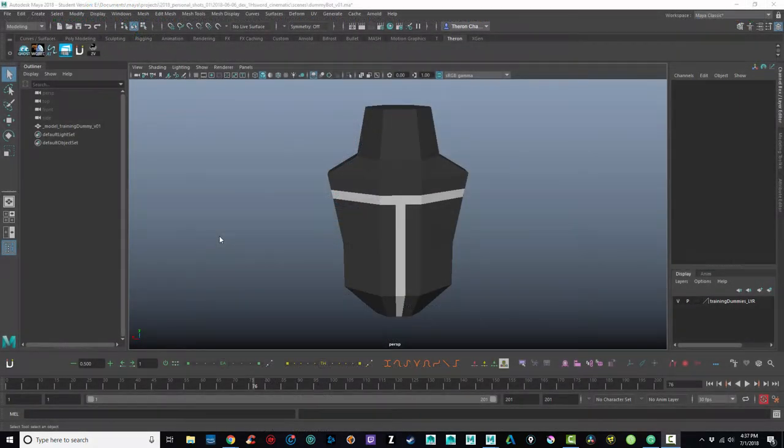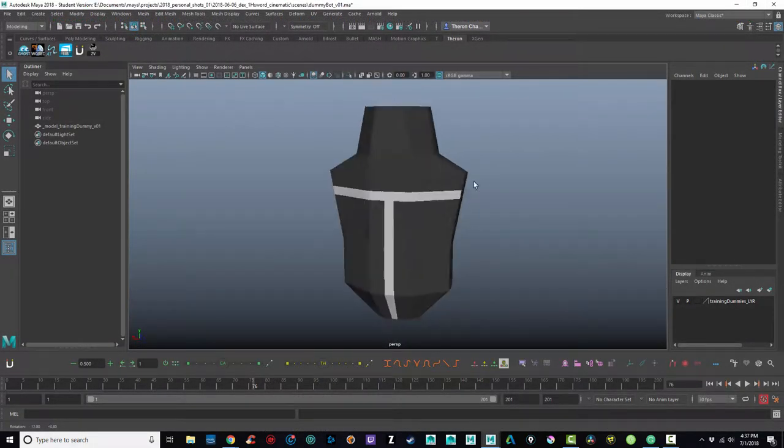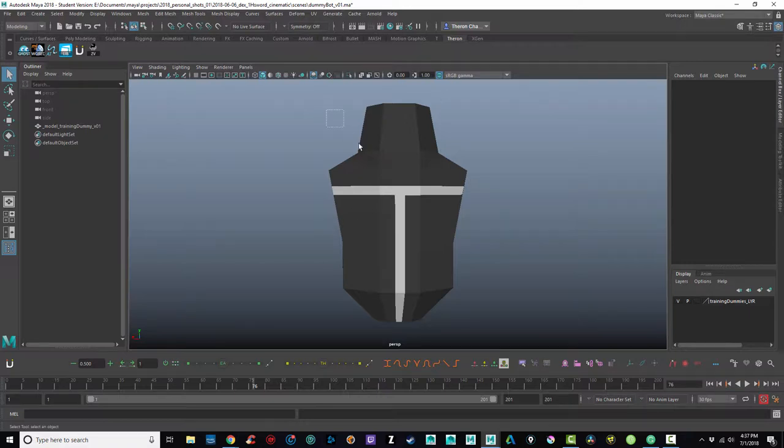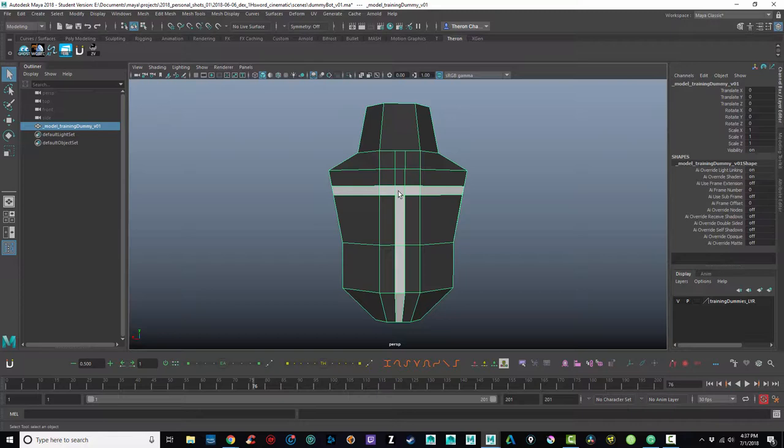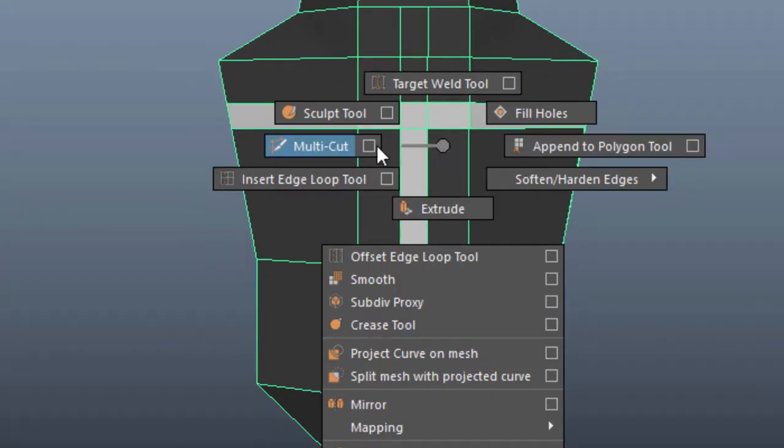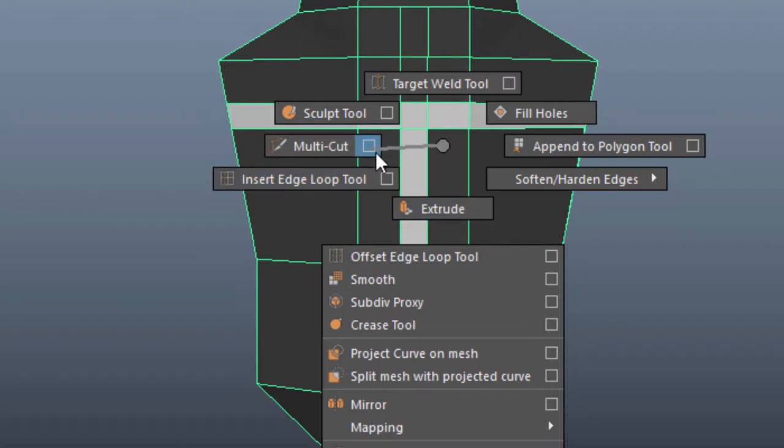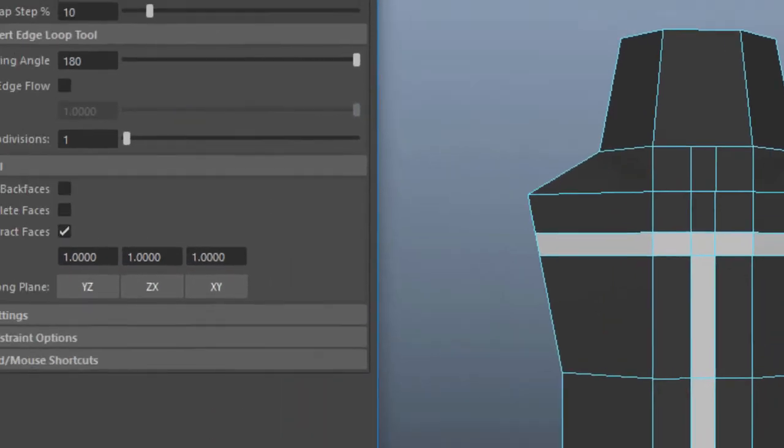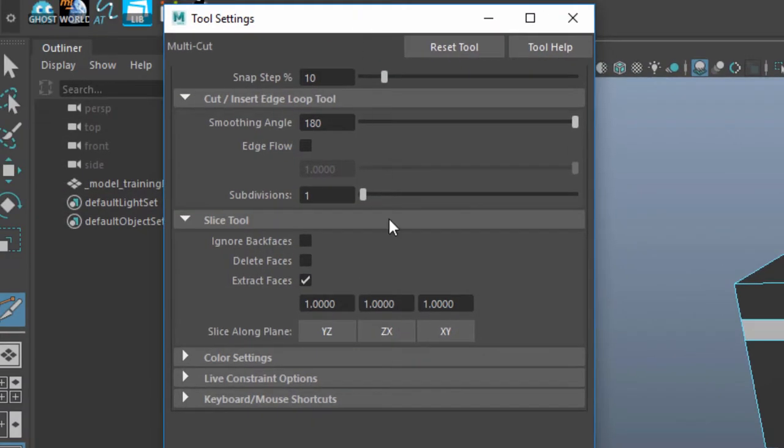So I wanted to slice through this training dummy at a specific angle. And what you can do here is if I select this and I shift right click, I get as one of the options here is the multi-cut tool. If I hit this box, that's going to open up the options. So when you access these options, you can tell Maya what you want this tool to do.